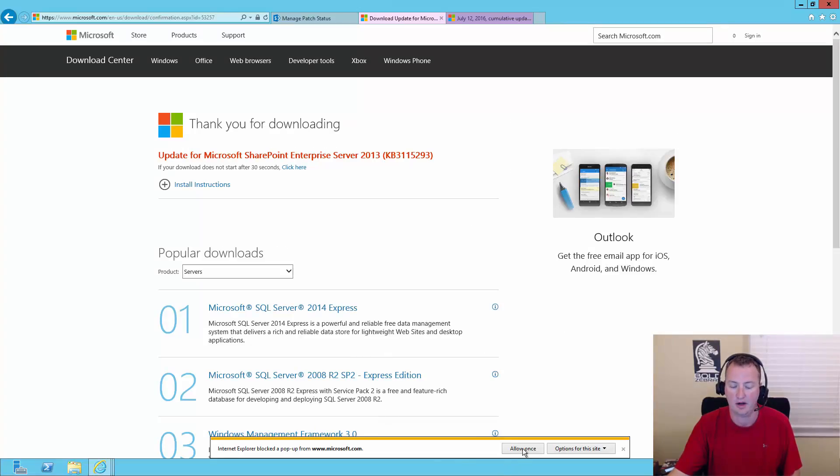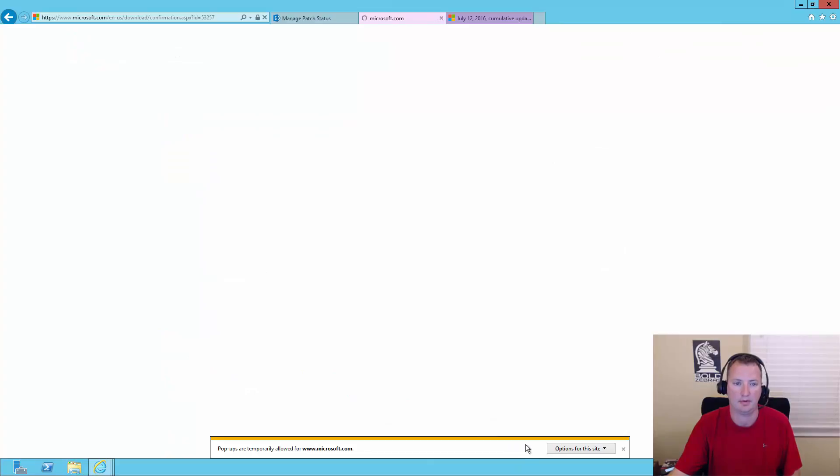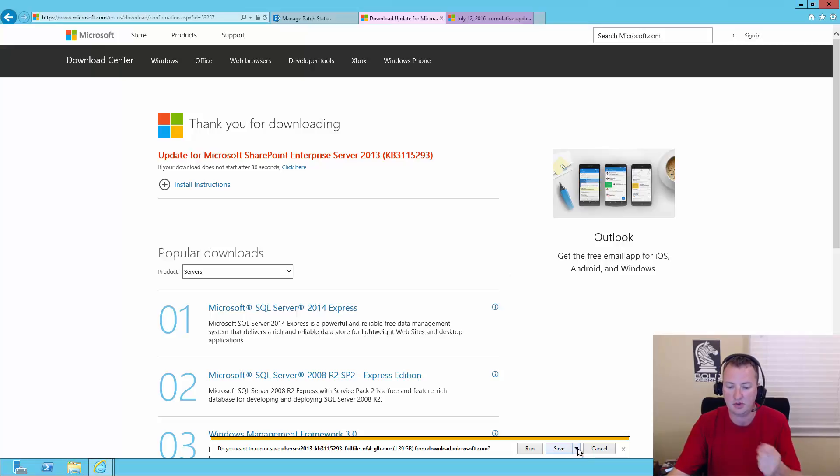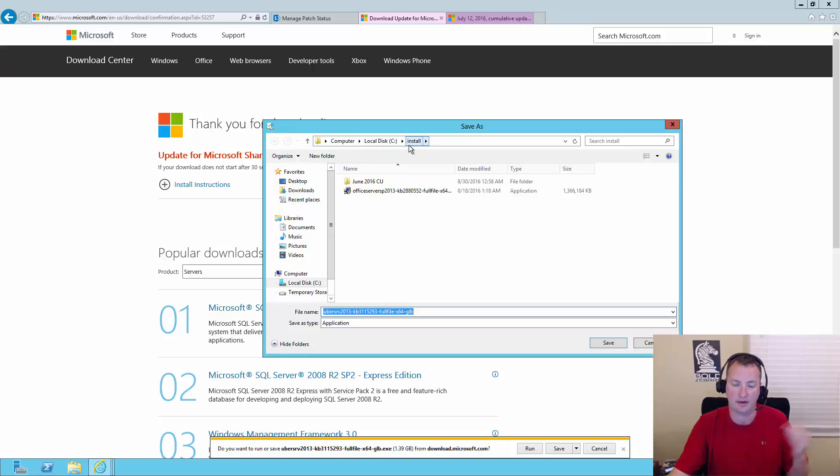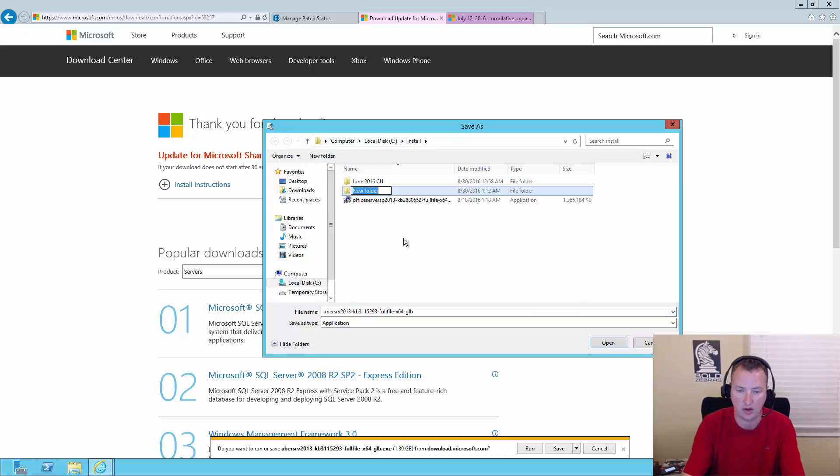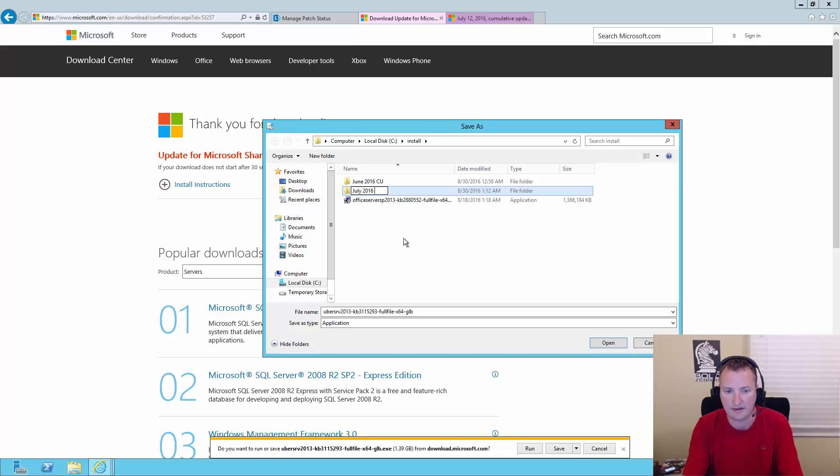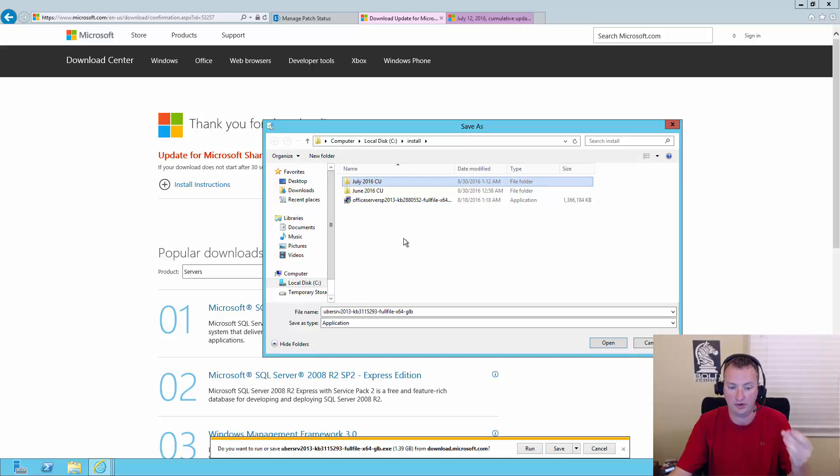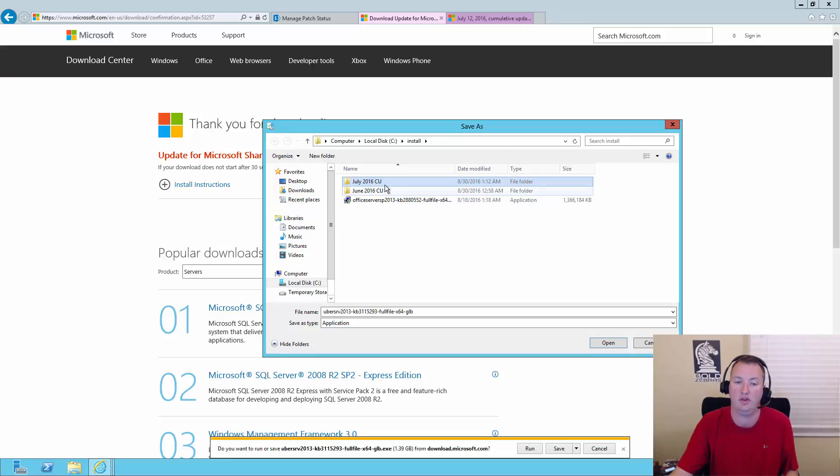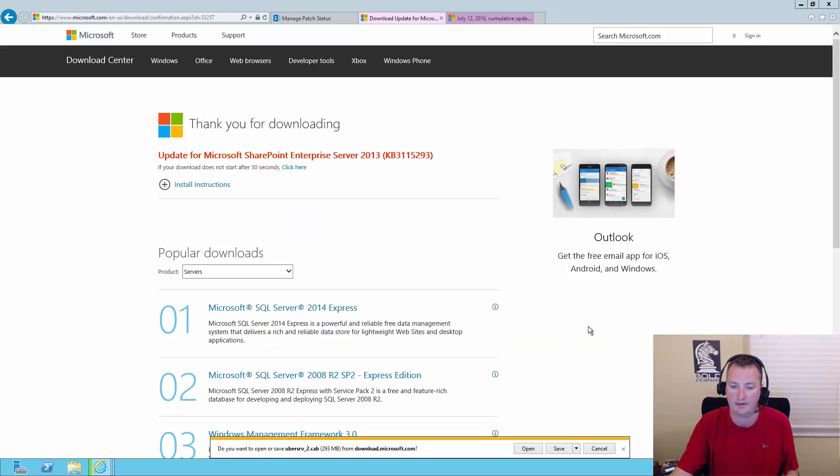And it blocked a popup. We'll allow that popup. And so we should get three files to download. Now what I want you to do here is I'm going to hit Save As. And I actually use the C:\Install folder. We talked about that in the install video. I'm going to create a new folder called July 2016 CU. Because the CUs have very similarly named files, those Uber 1 and Uber 2. And so you don't want any type of competition or confusion between old CUs you might have installed. So double click on July and say Save.